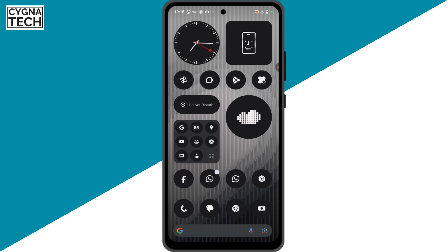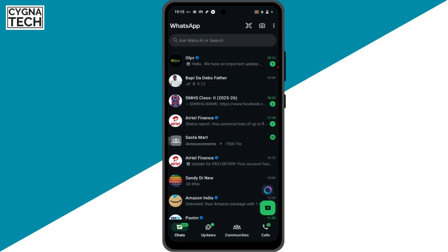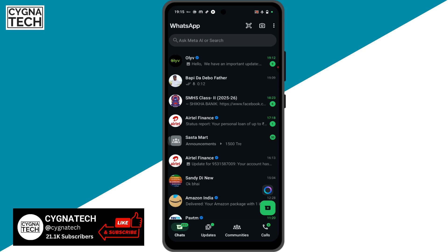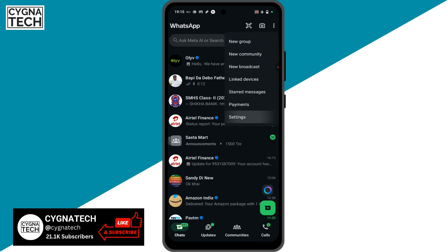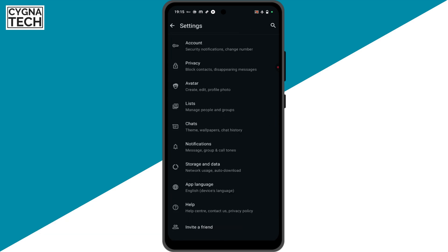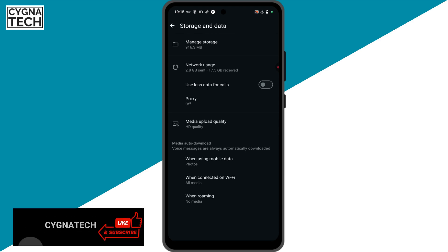Get hold of your Android device. Once you do that, go to WhatsApp directly and click on the three dot menu icon to the top right. Click on settings, scroll down, click on storage and data, get to that screen and the last section out here: media auto download.